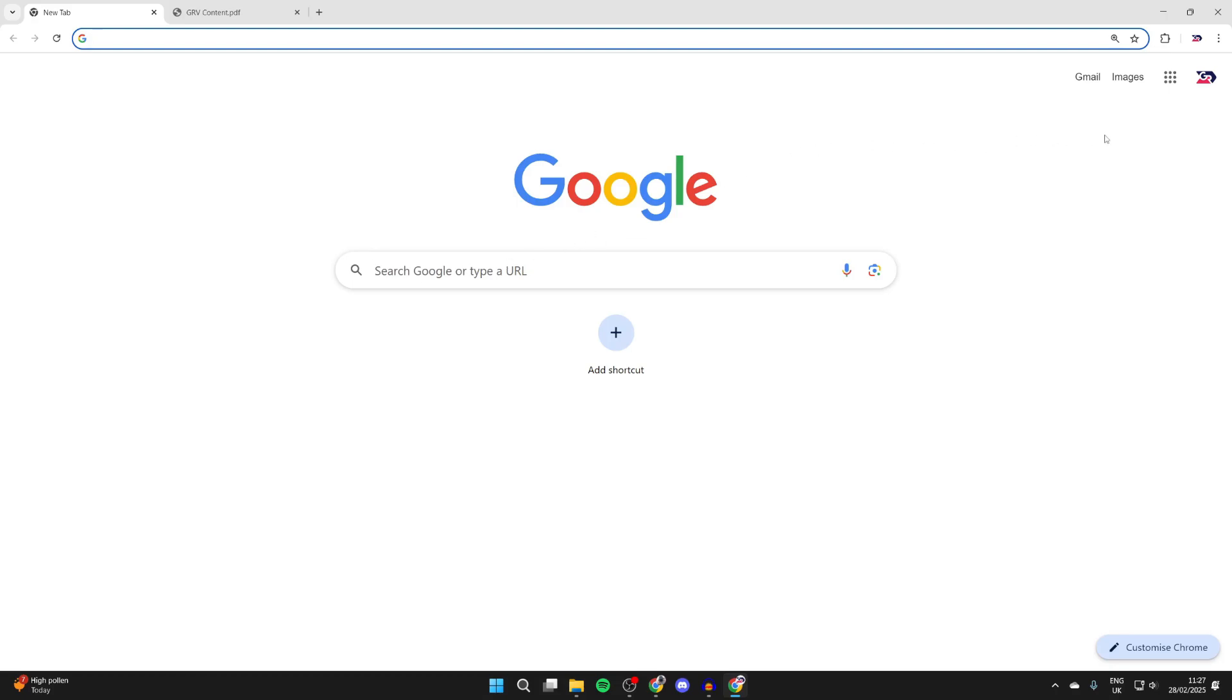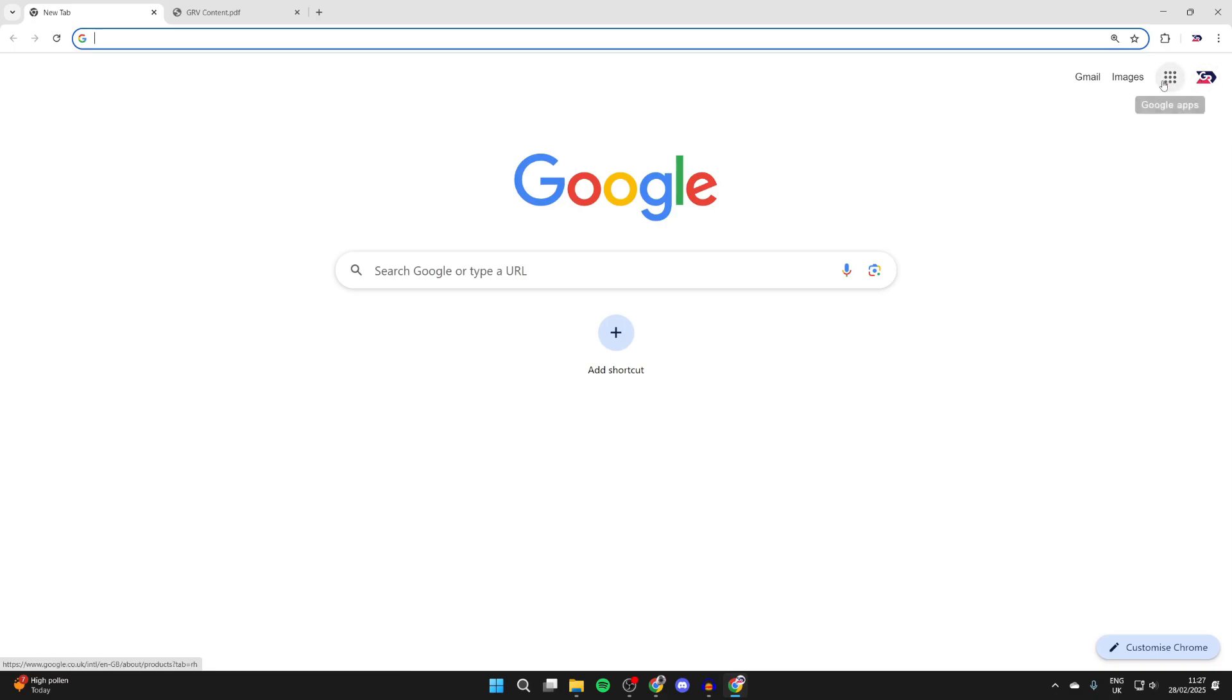So you can come to Google, you can go to the top right and press sign in button and you can either sign into your account or create one. You may already be signed in.